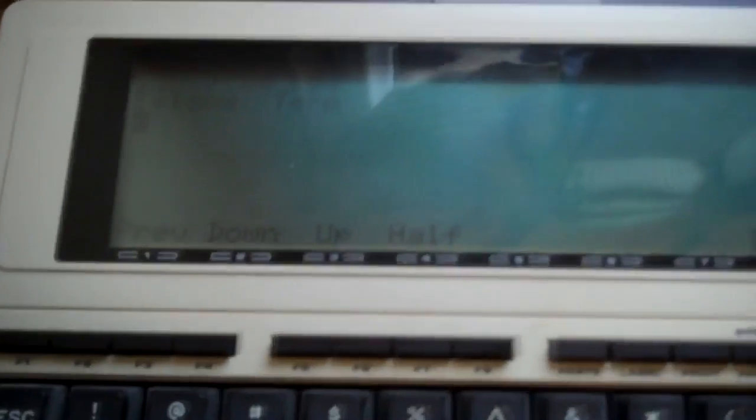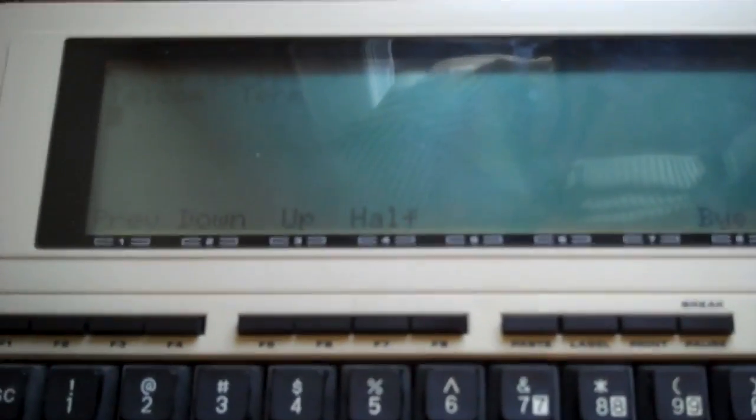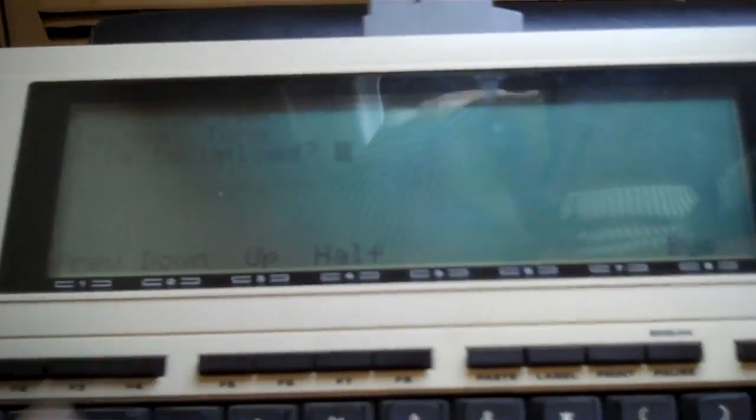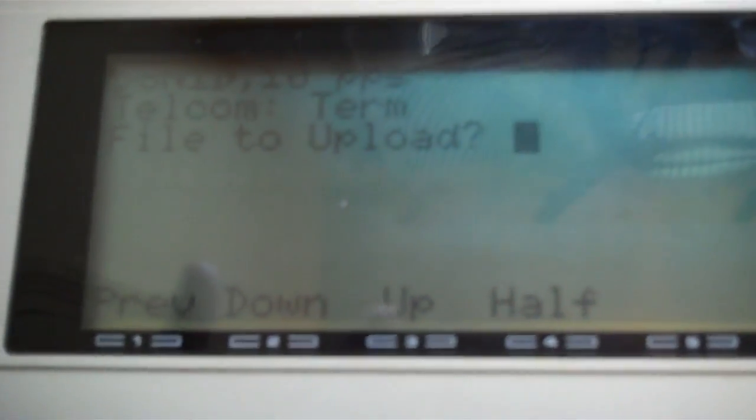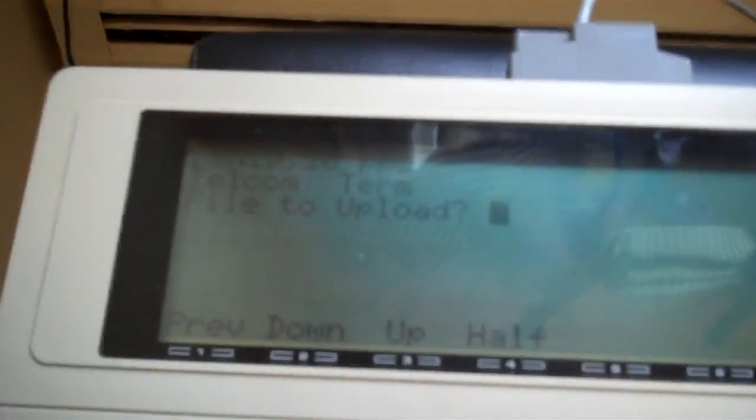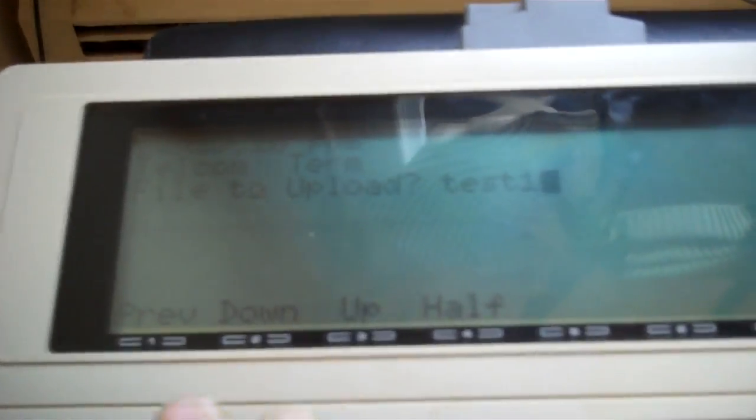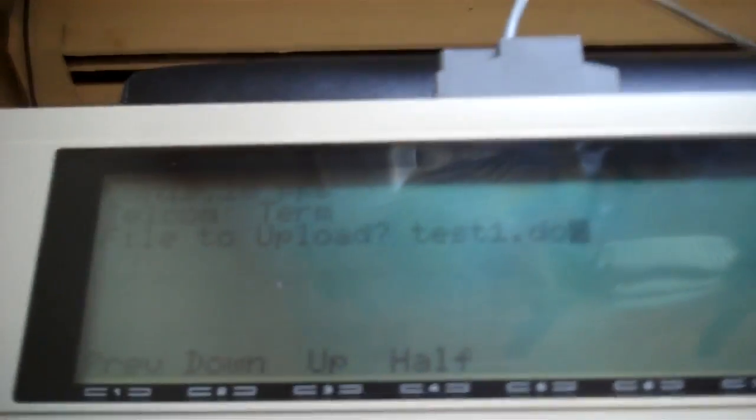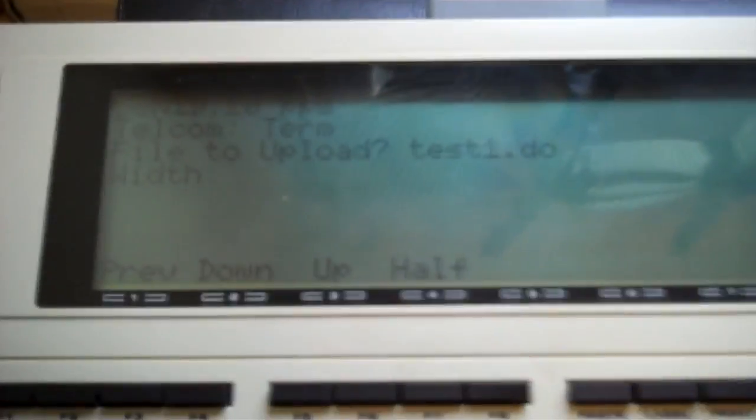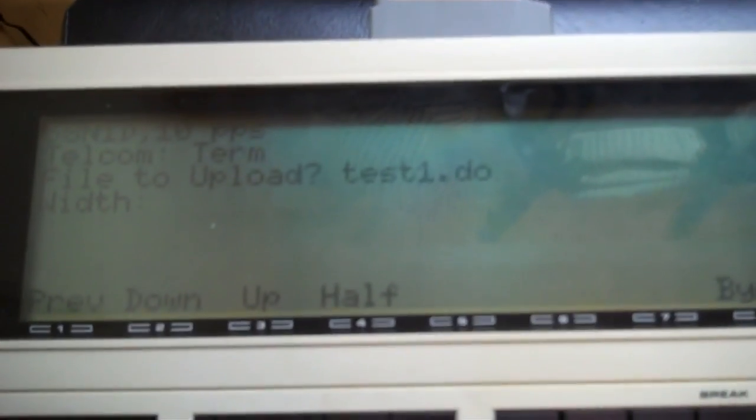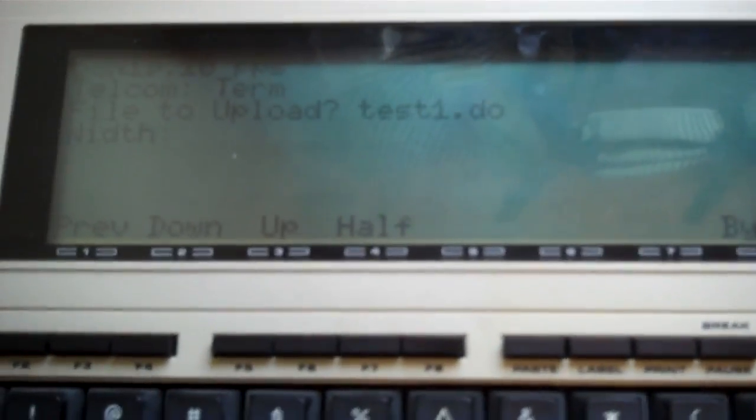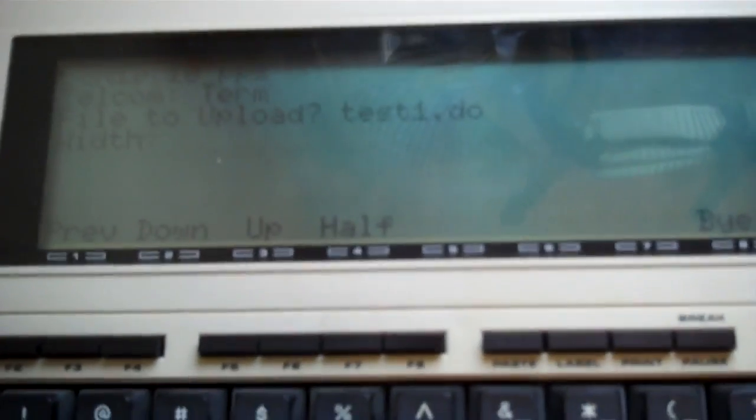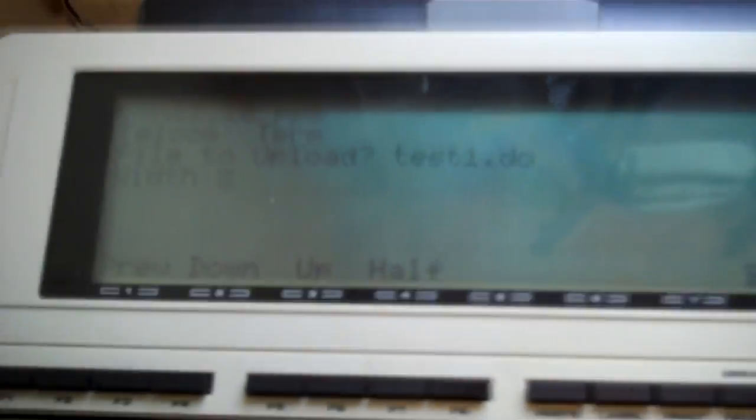Now what we have to do is go over to the 100. We're going to press F3 UP, and it asks us which file to upload. We're going to put test1.do and press Enter. Then it asks us, what width do you want to send it at? Because it can send it at different widths depending on the terminal program that we're sending it to.